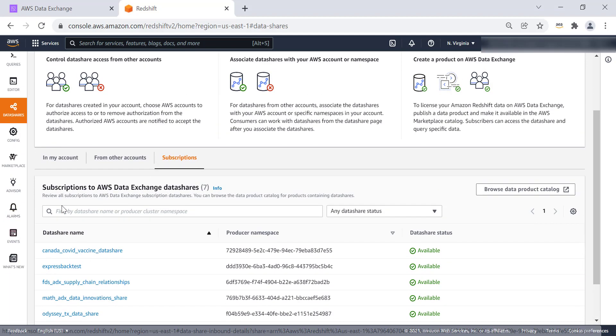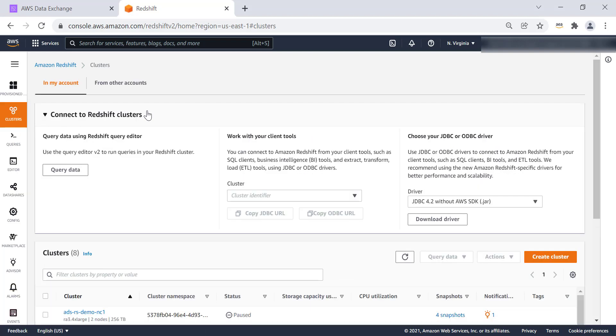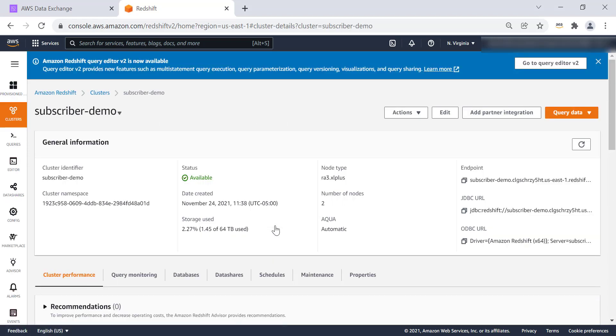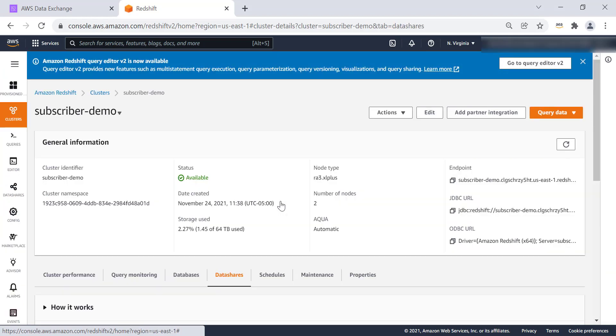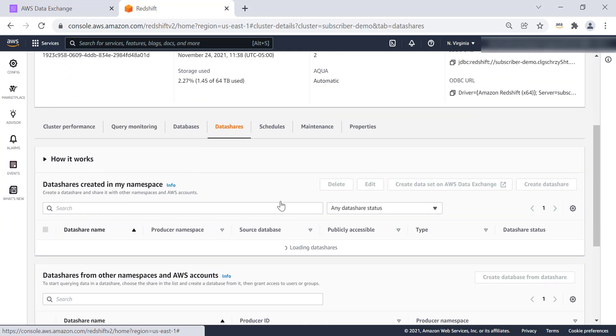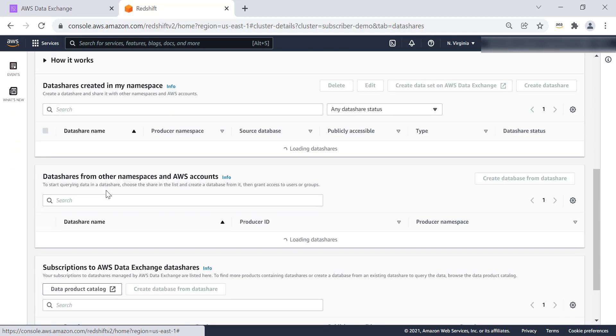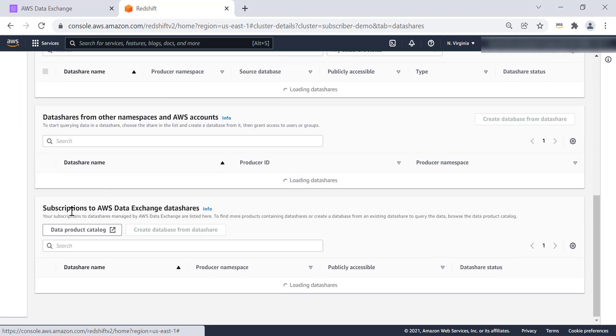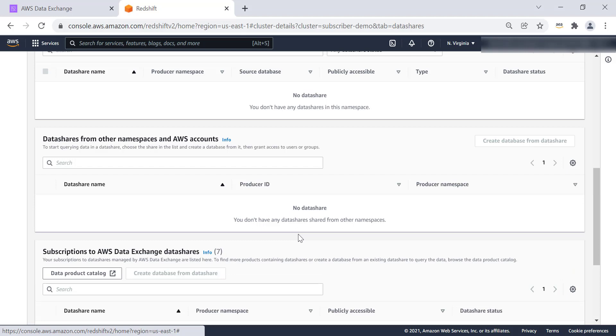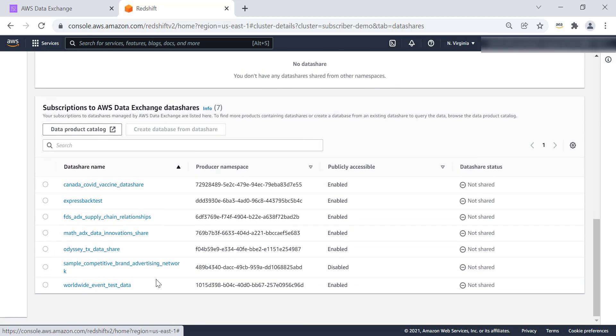And we are able to see the FactSet data share for supply chain relationship. We are going to go to the second step where we are going to create a database on Amazon Redshift cluster from this particular data share. So this is the subscribe demo Redshift cluster. We will click on data shares. And then select the data share from the subscriptions. So this is going to list out all the data shares that are available from subscription within the account.